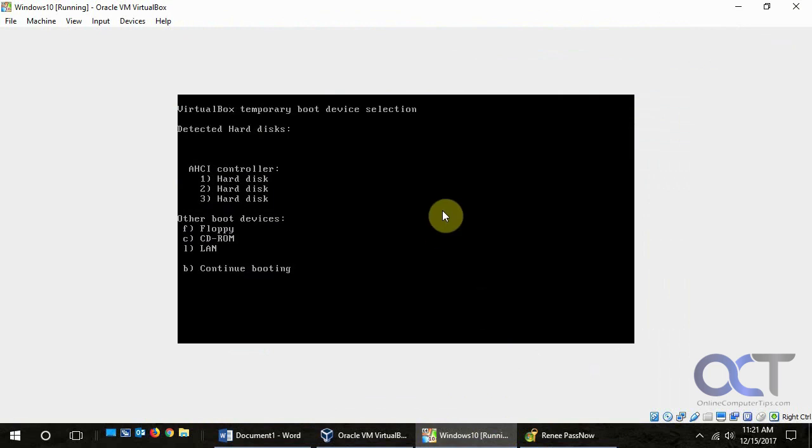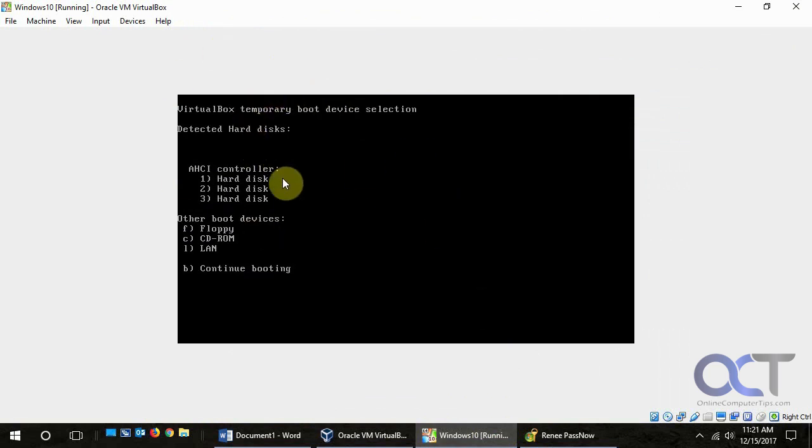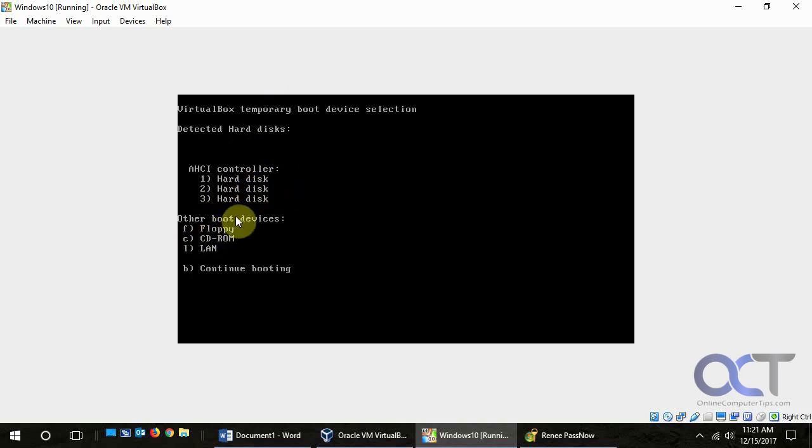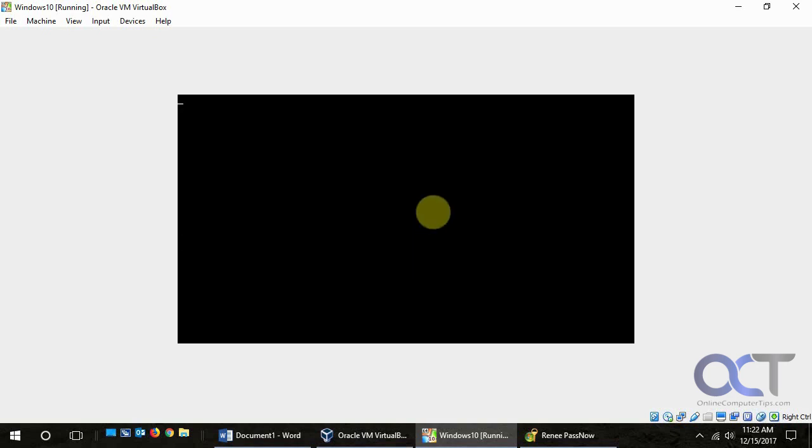Okay so we have this Windows 10 VM here. So I rebooted it. And I pressed F12 to get to the startup device menu. So now we're going to want to boot from the CD-ROM. So we're going to press C here. And I could hear the CD whirring. So it's loading files here.